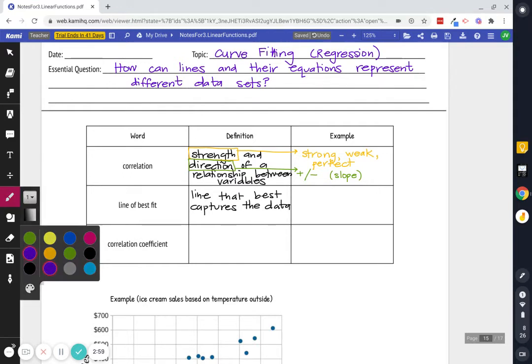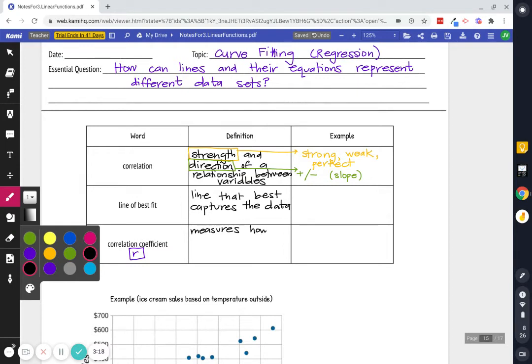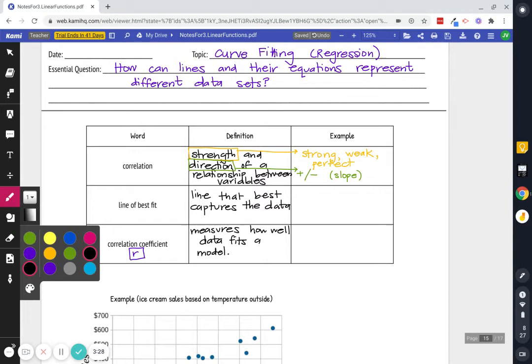And then correlation coefficient first of all is assigned to the letter R. And the correlation coefficient measures, I want to say it measures the correlation because that's what it does. It tells you how strong it is. It tells you how strong it is and it tells you the direction it is. But specifically it measures how well data fits a model. It is measured on a scale from negative one to positive one.